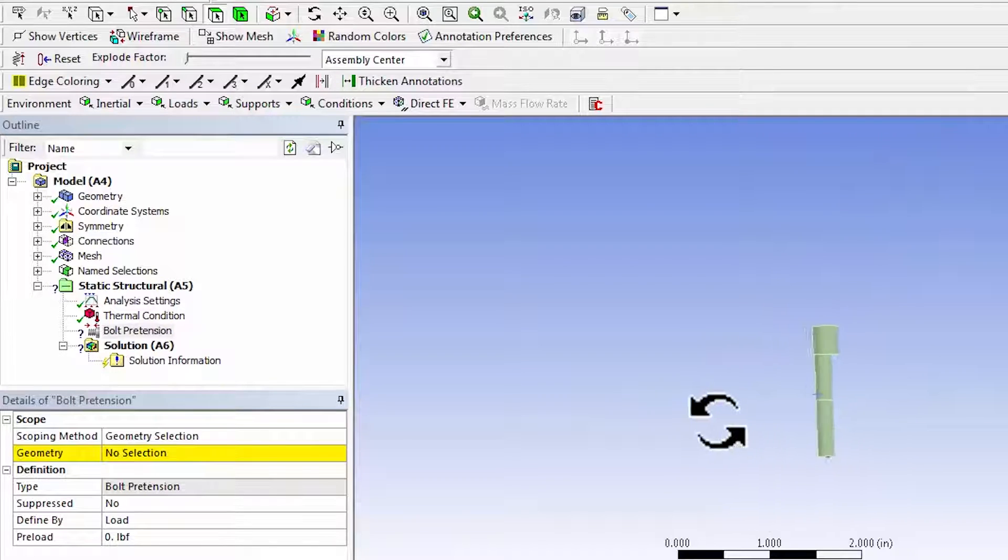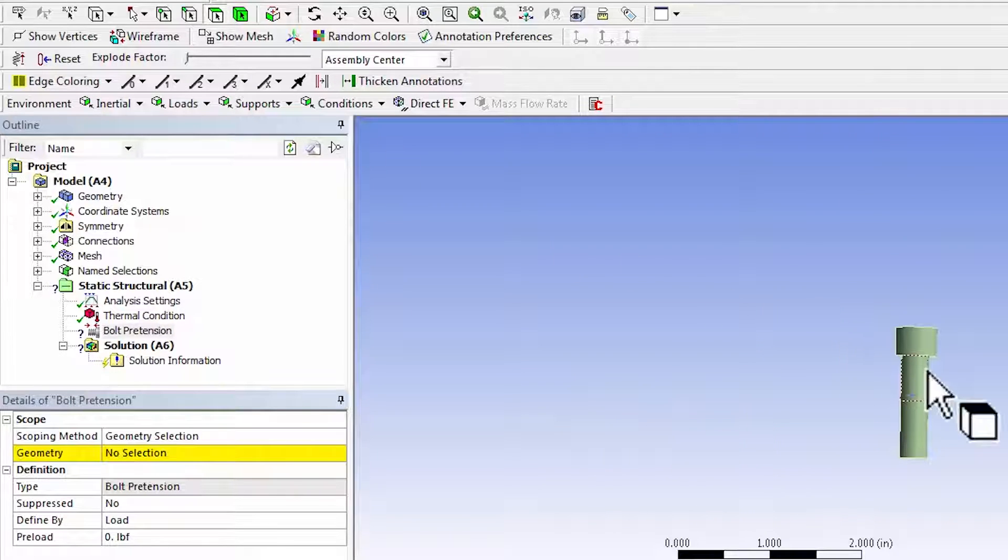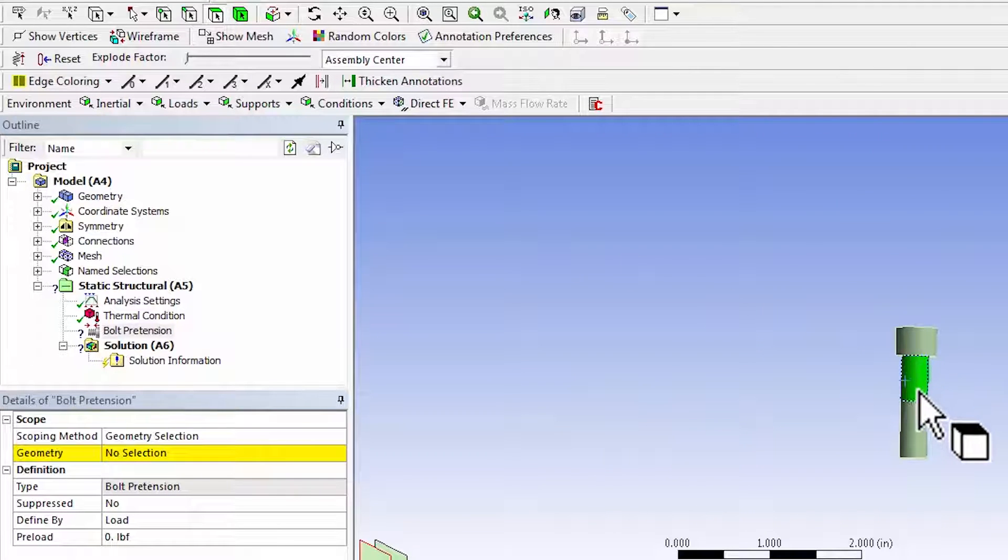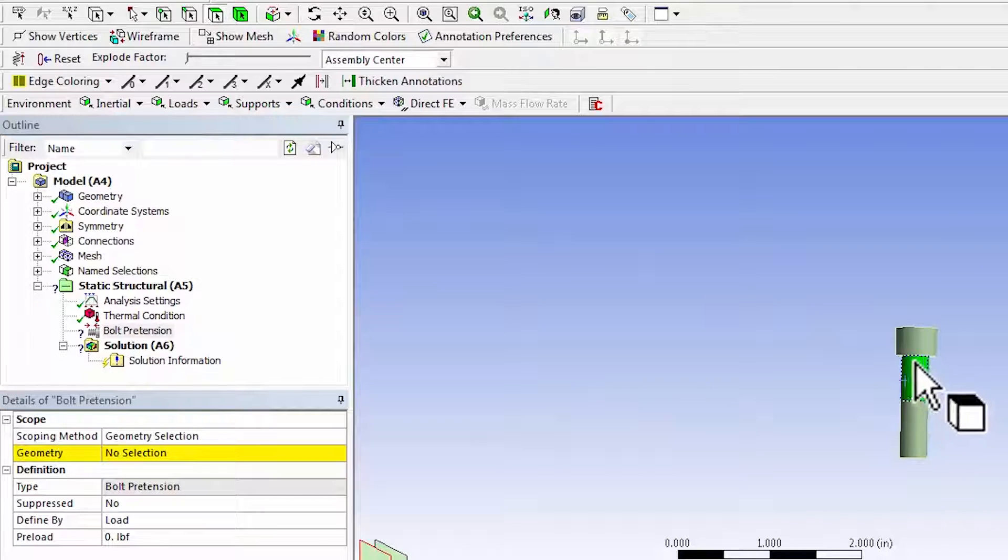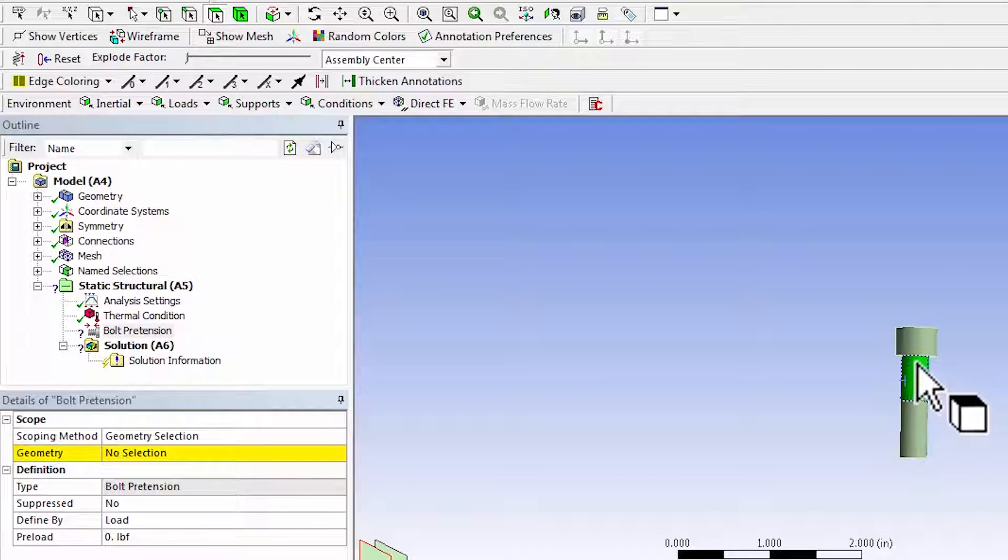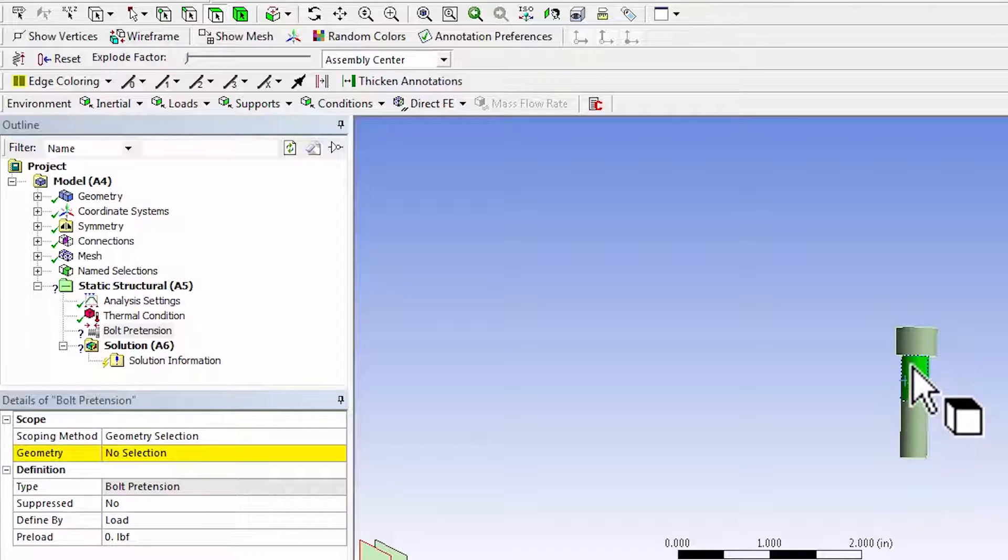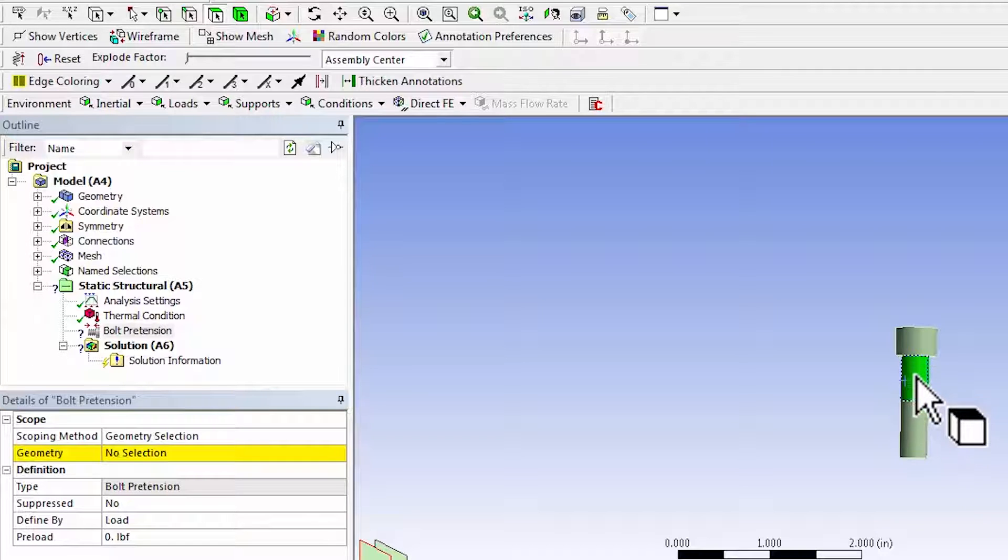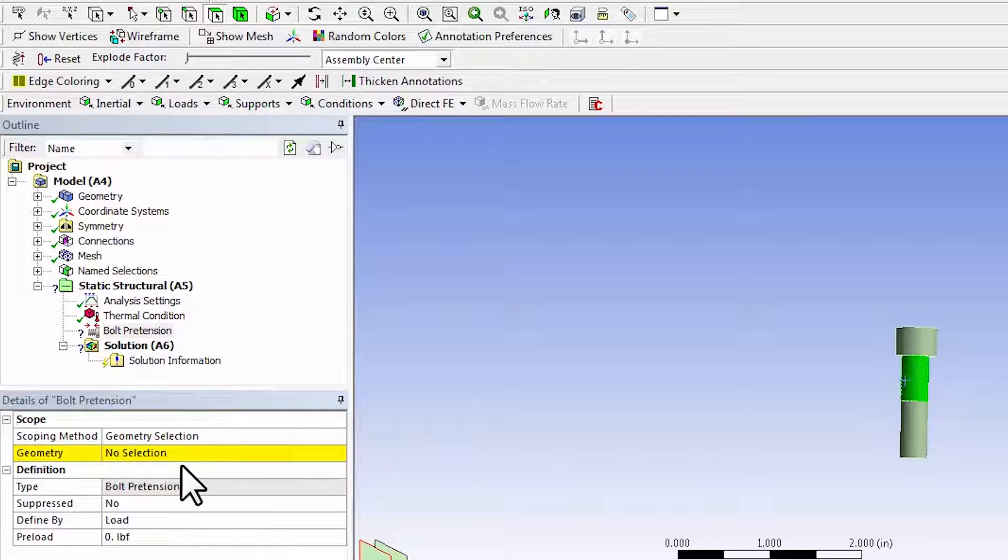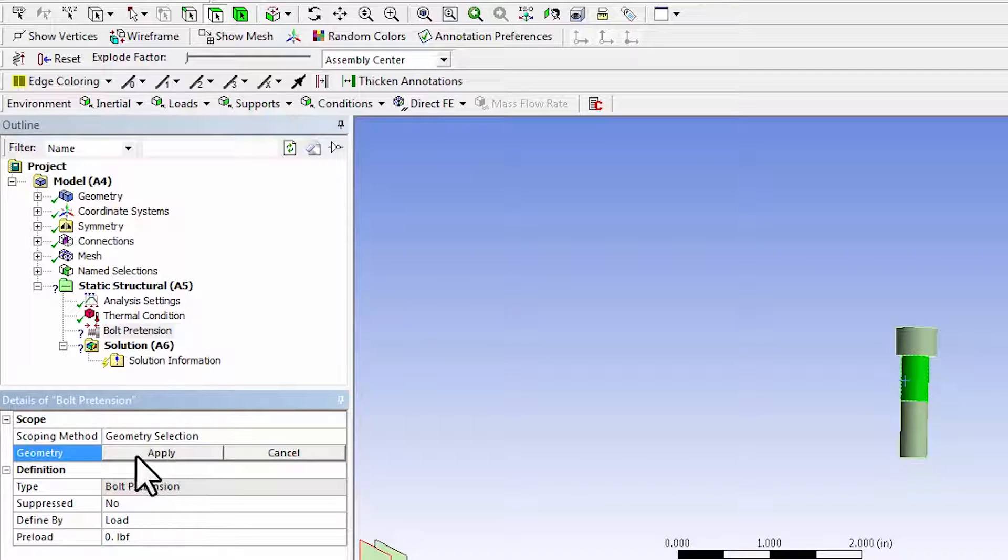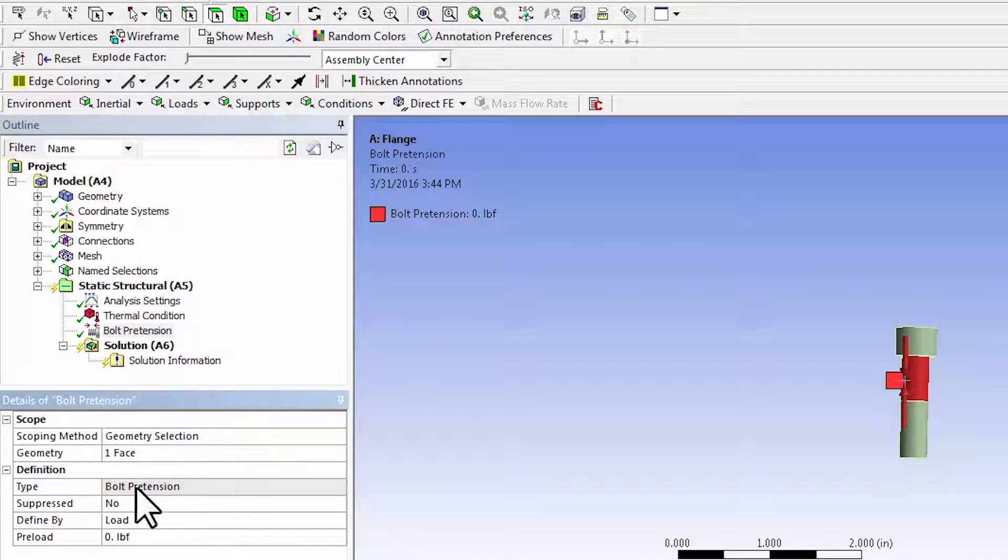And then go in here and select that face. So this is where the threads are. This is the threads between the bolt head and the nut, and this is where it's going to feel that tension due to the preload. So I'll say apply.